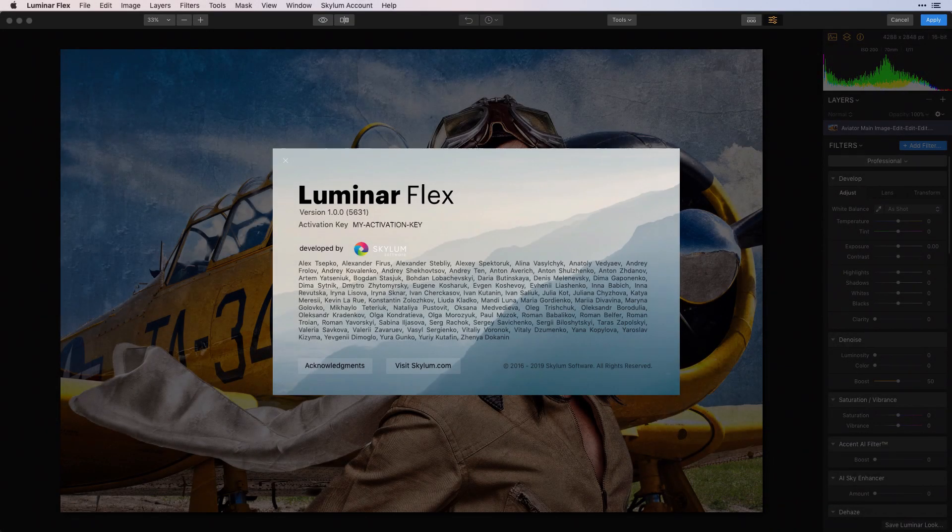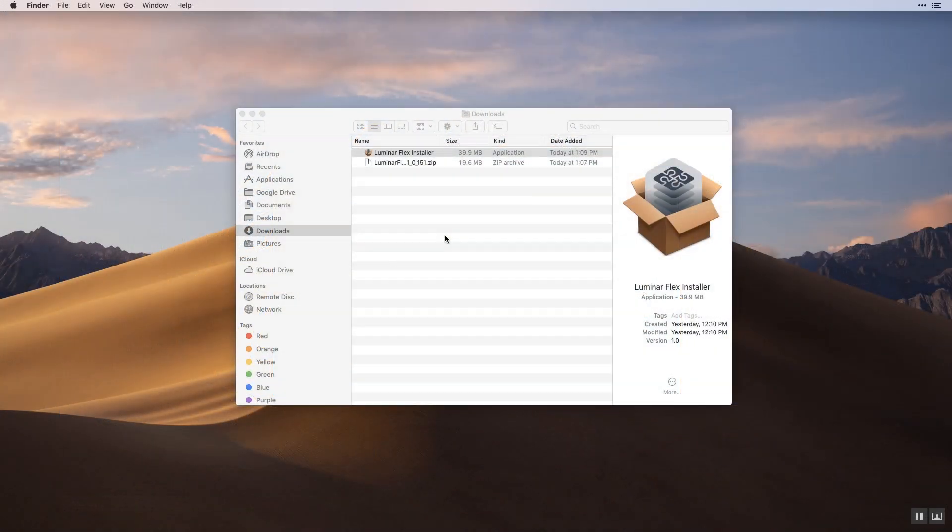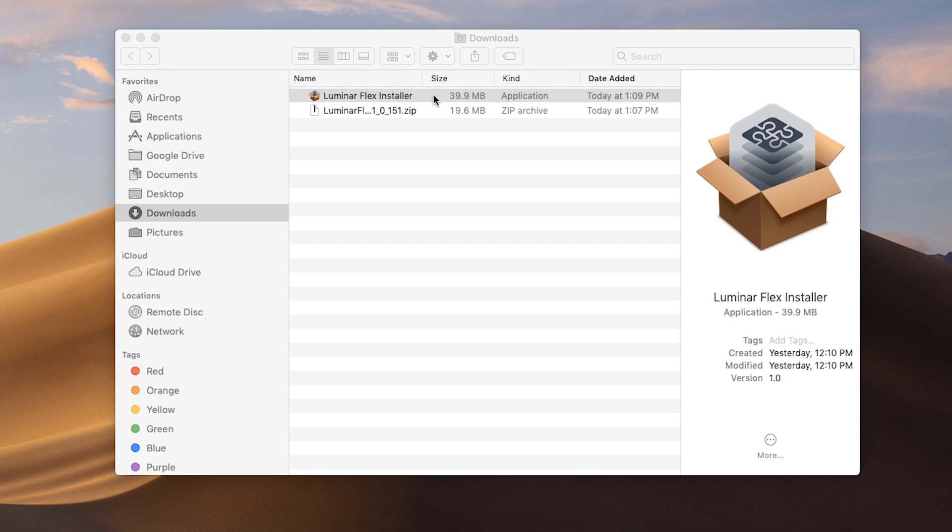Let's get Luminar Flex plugin for Adobe Photoshop Elements installed and running on your Mac computer. To start, click the download link in your activation email you received after purchase.